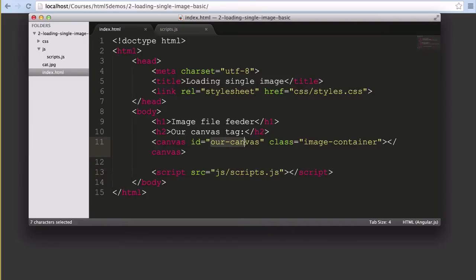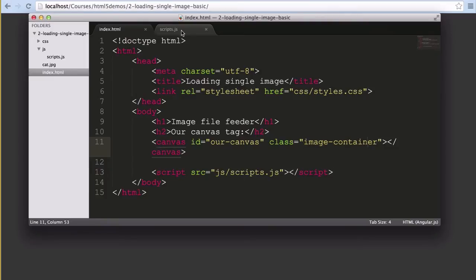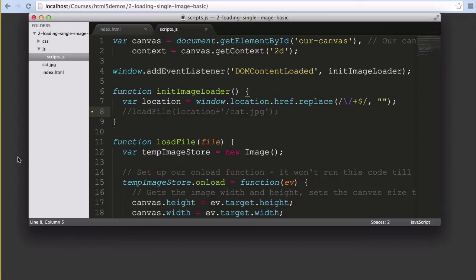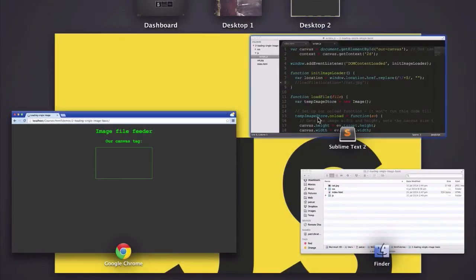Our canvas element has an ID so we can refer to it in our JavaScript and a class that we'll use to refer to it in our styles. I've got the initial function that starts everything going currently commented out so it's not going to run yet, just so we can see how the canvas element starts before any intervention by our JavaScript.